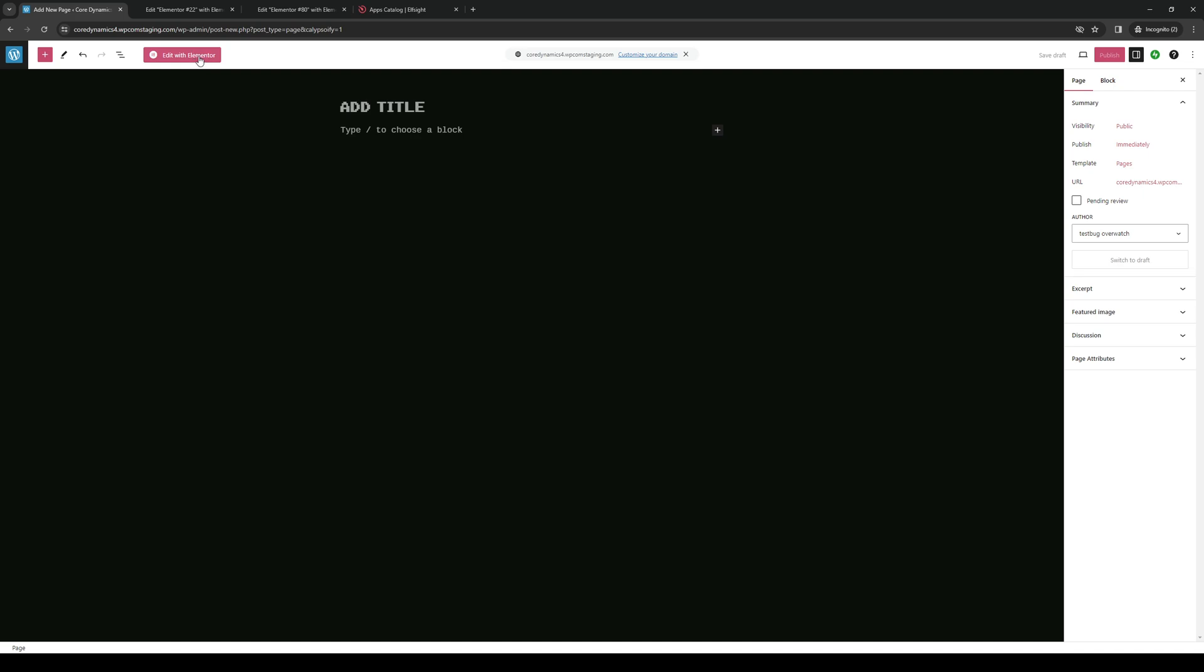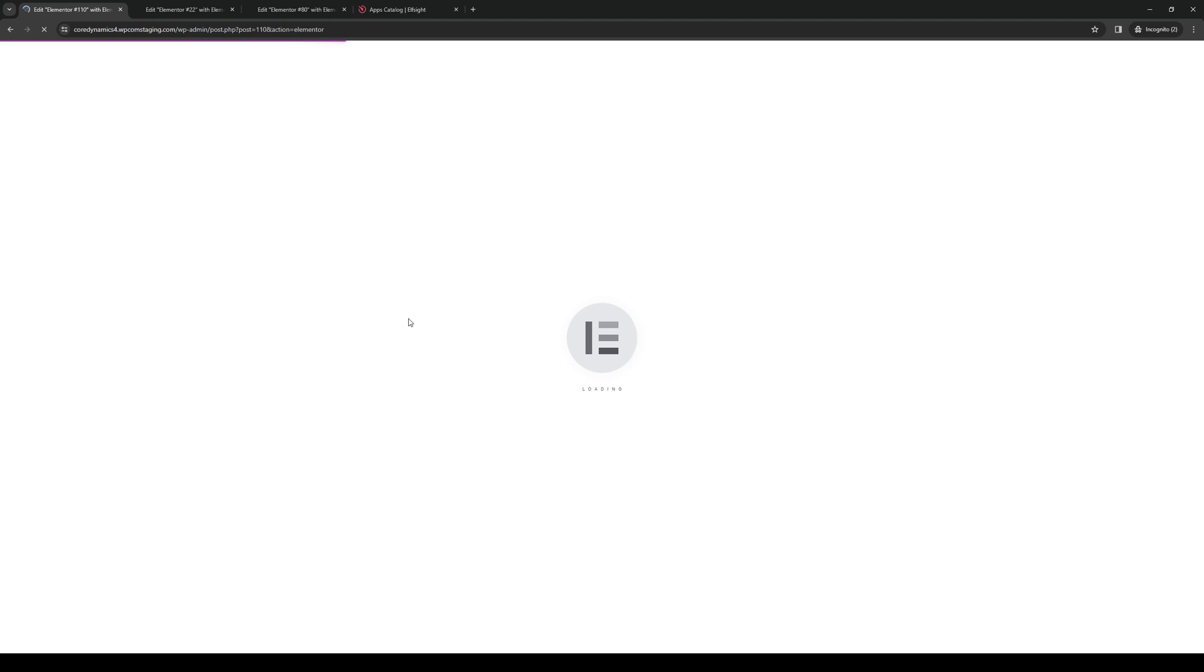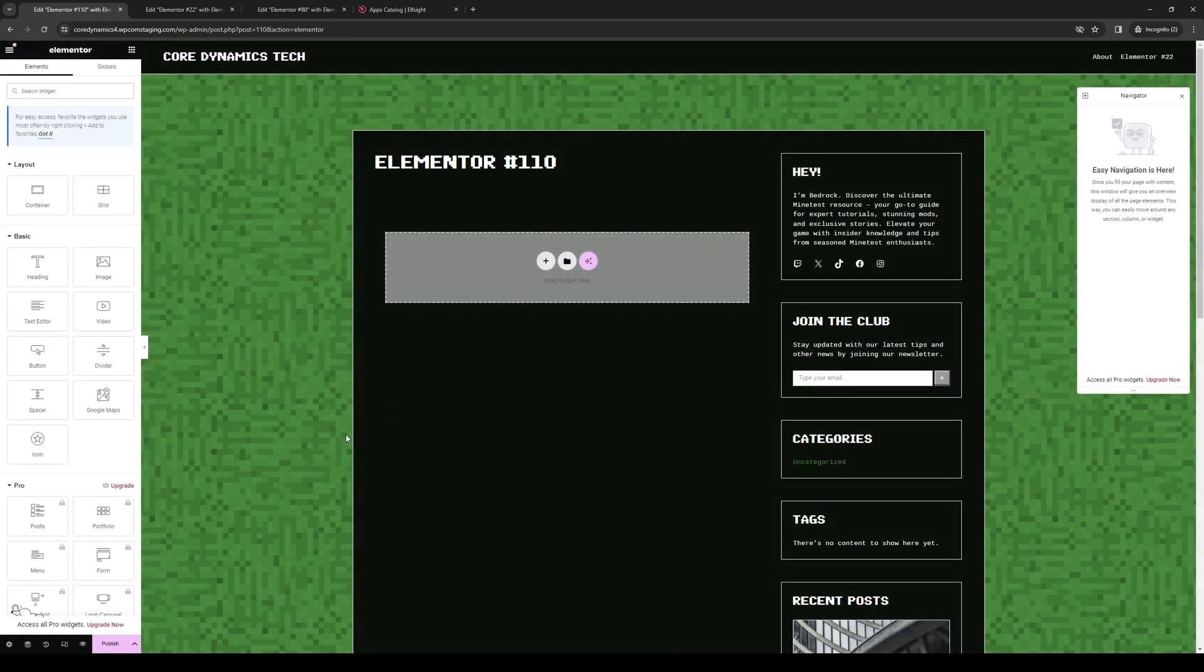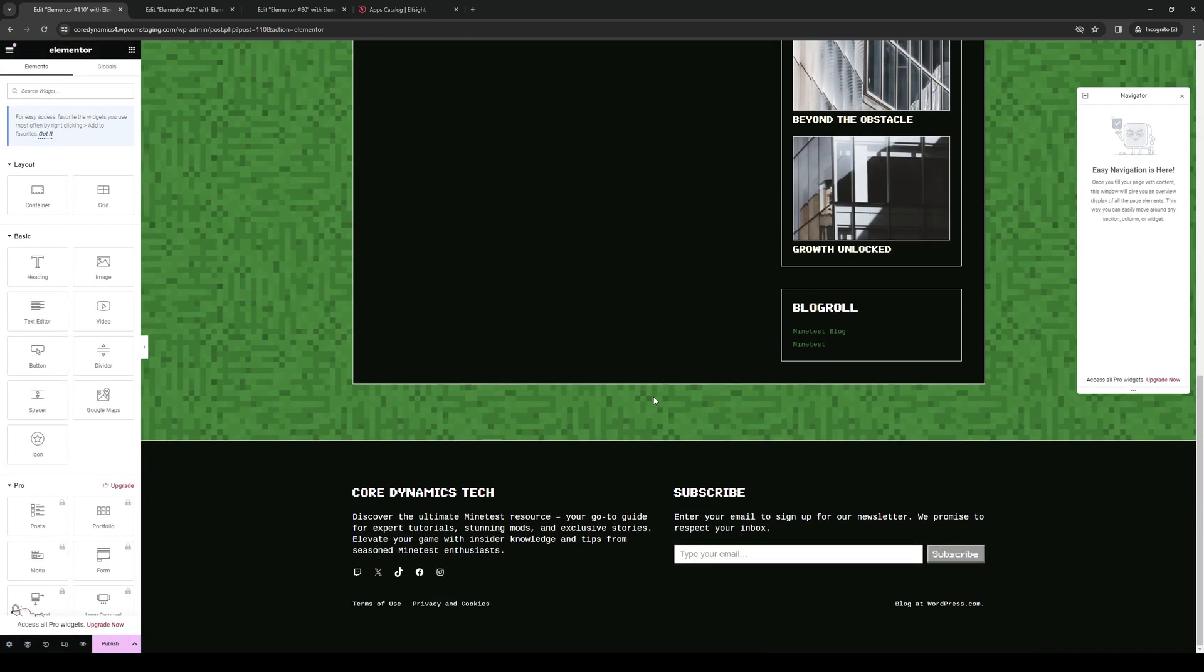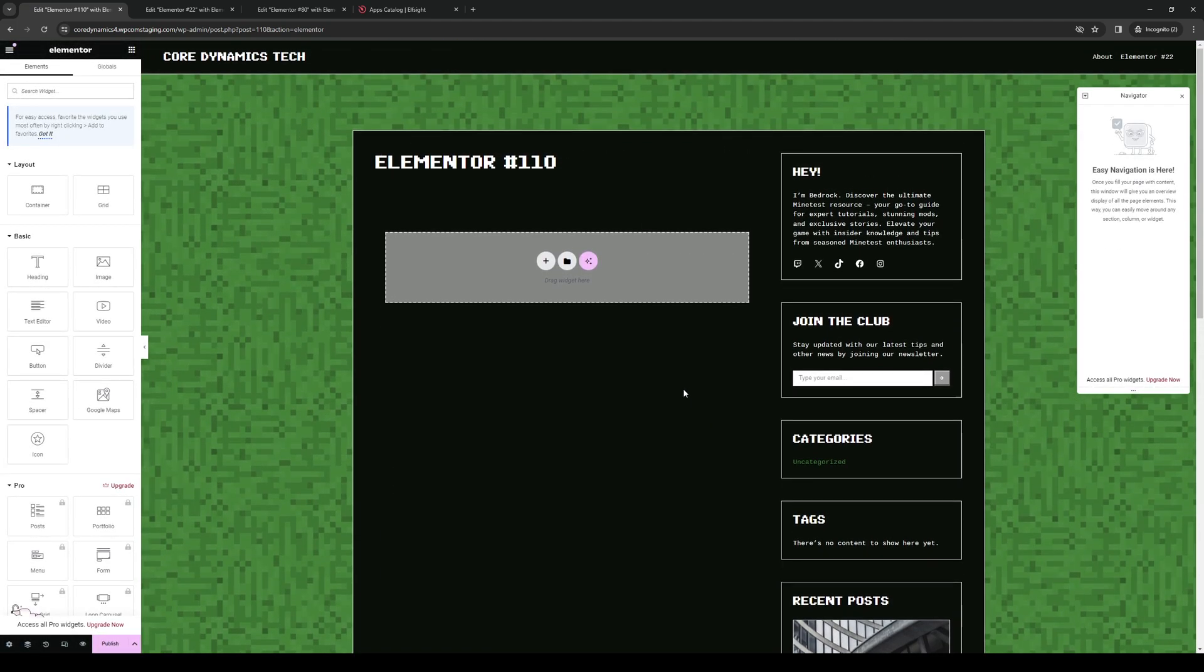Now from here, click on edit with Elementor. And here we have the actual page that we get to configure using the site builder. So as you can see, it's a single page with nothing in it.